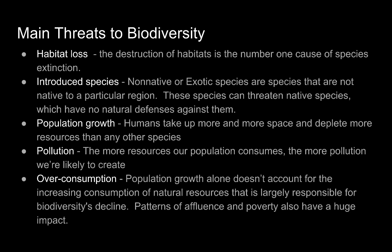Introduced species are non-native or exotic species that are not native to a particular region. These species can threaten the native species, which have no natural defenses against them. Next is population growth — humans take up more and more space and deplete more and more resources than any other species.